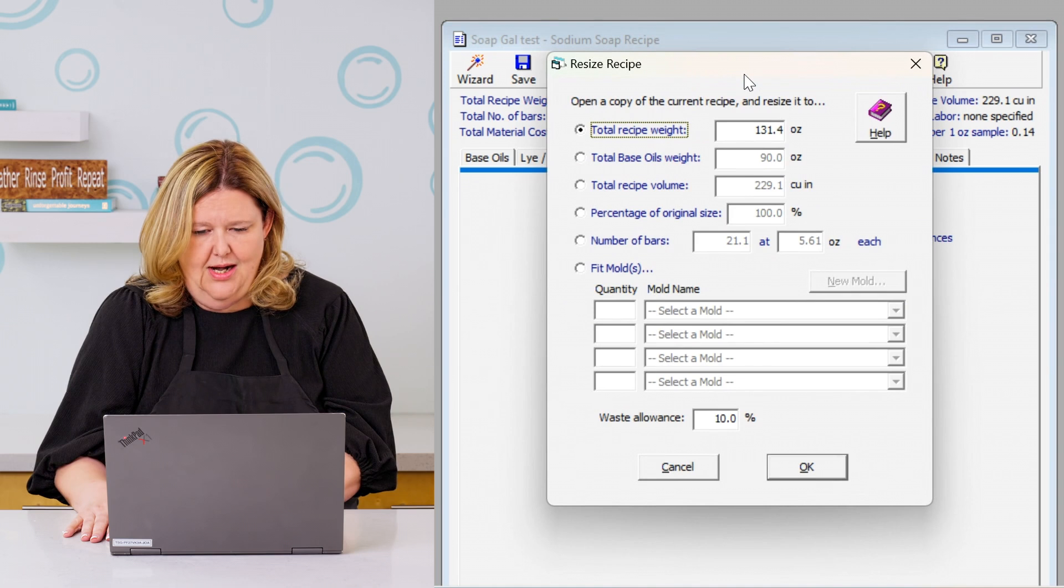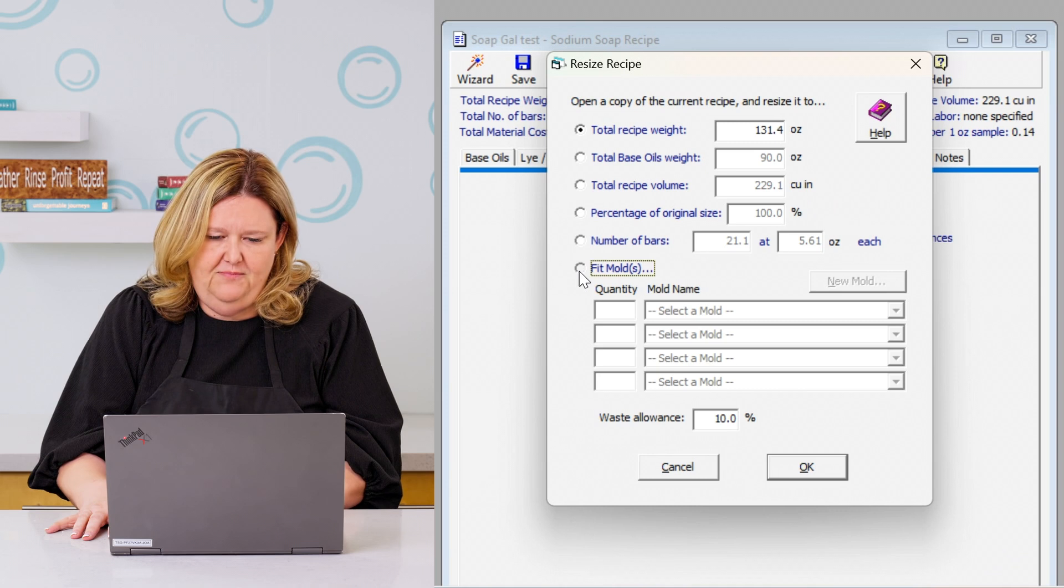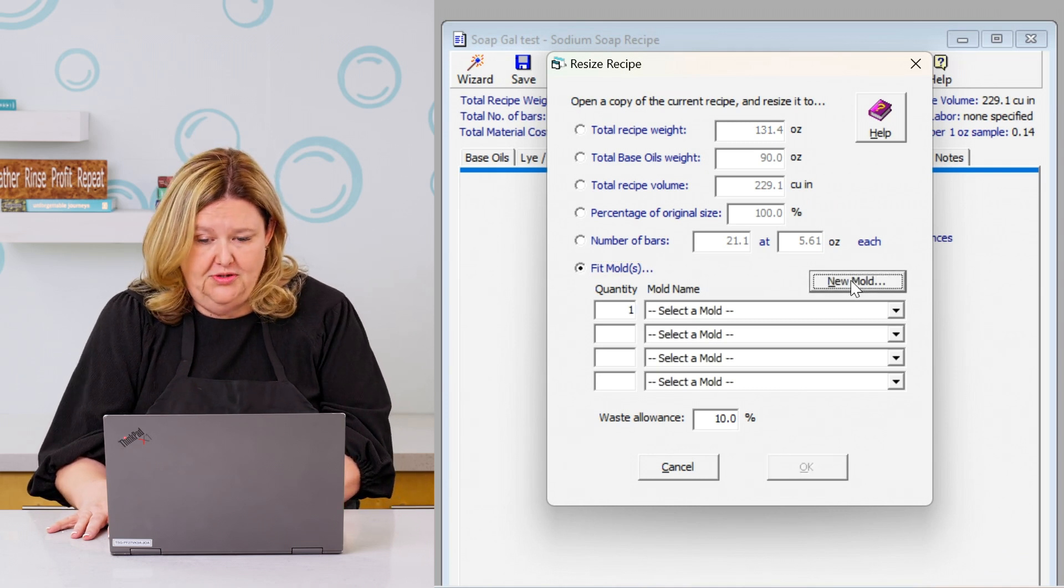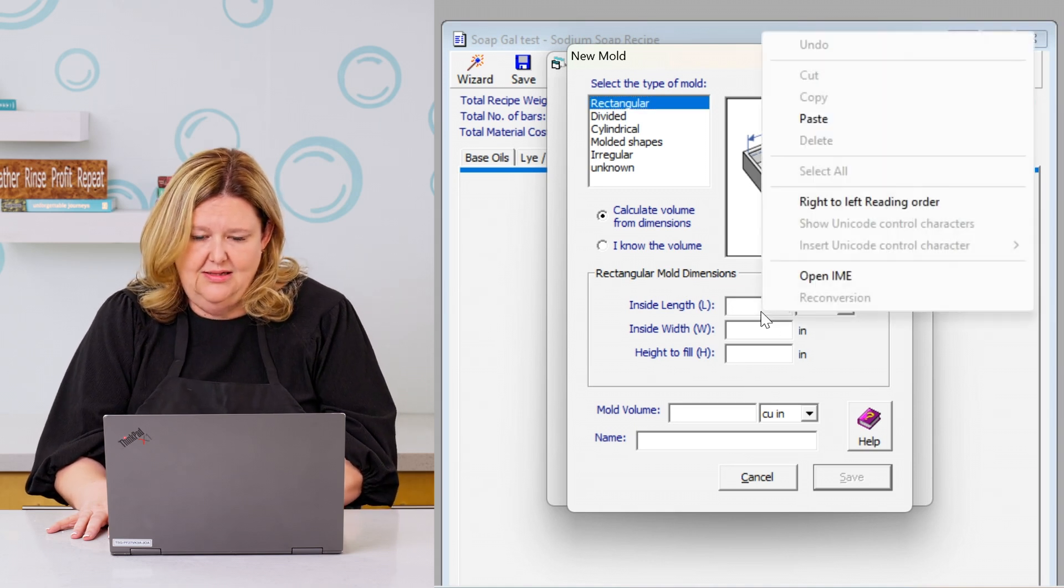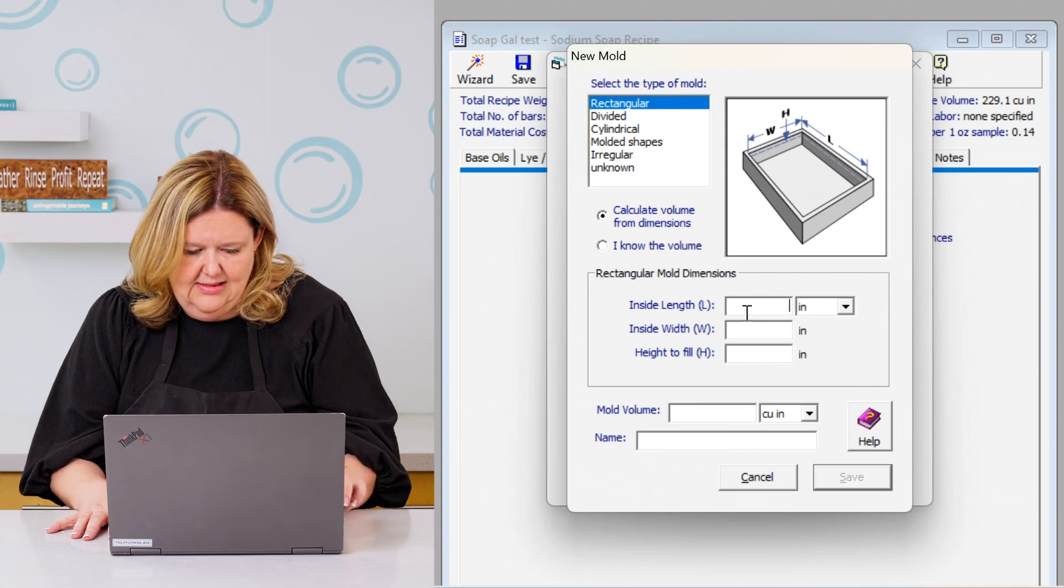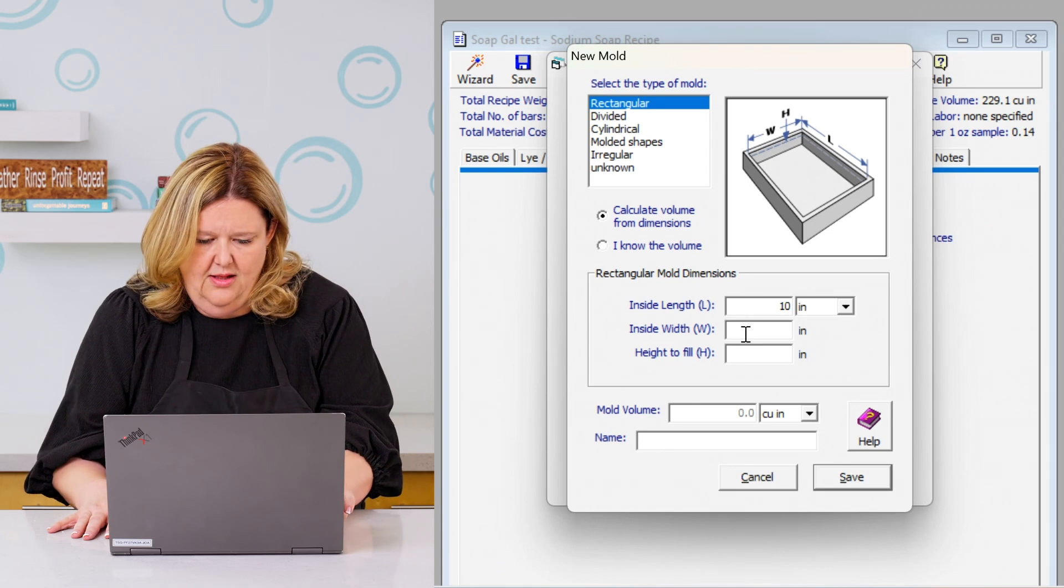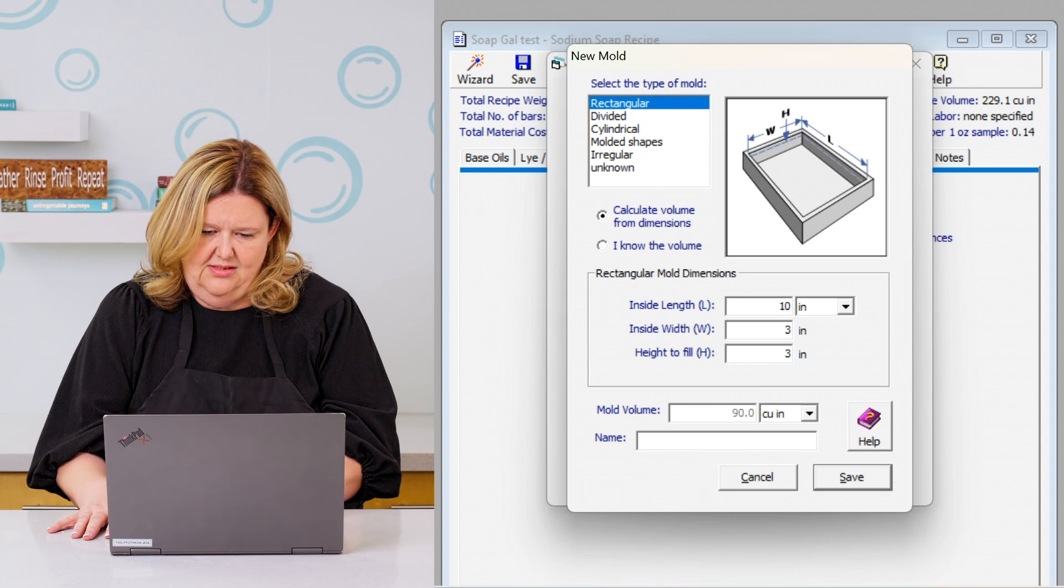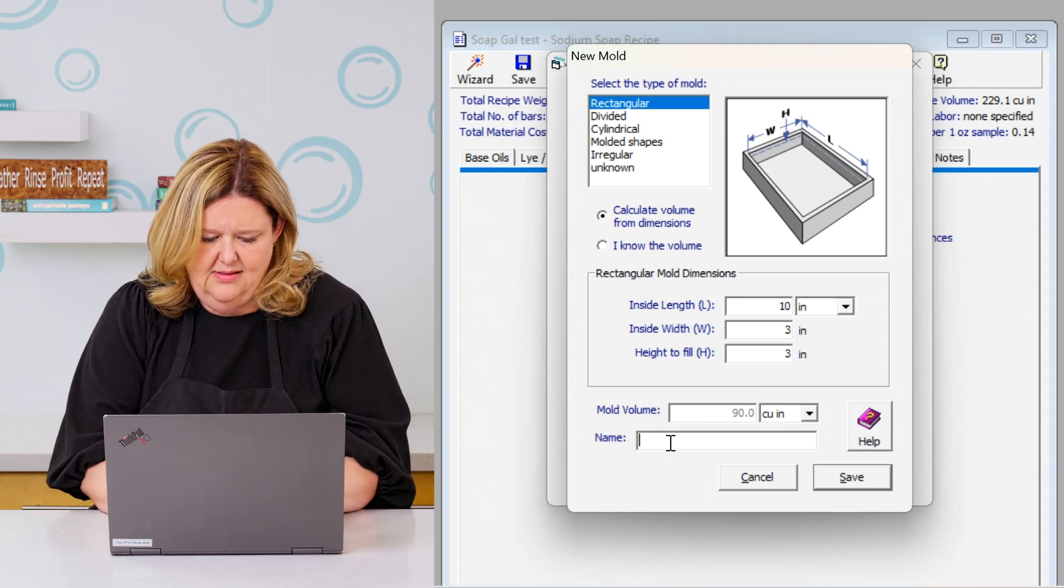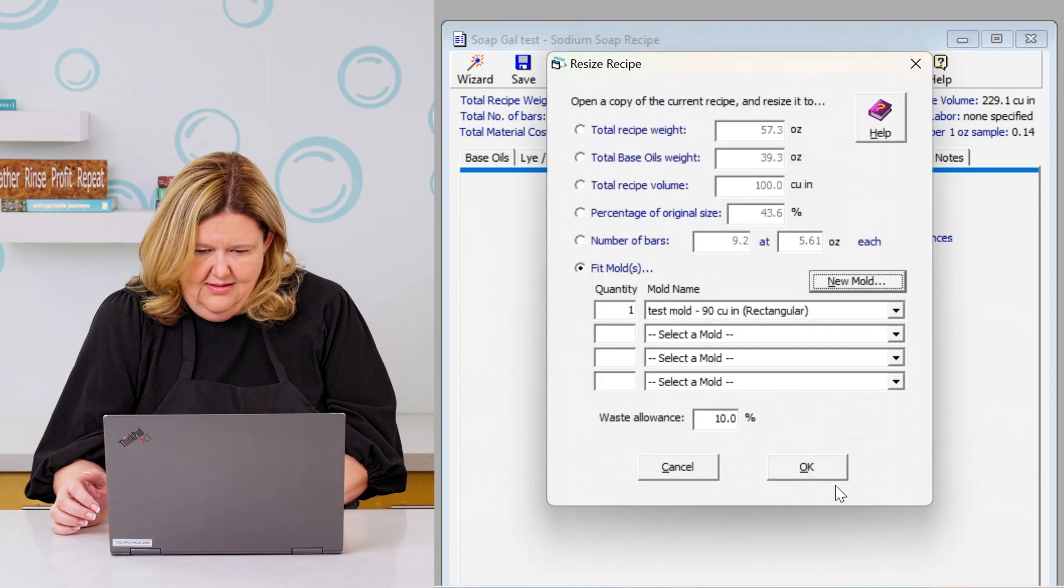All right. This is so cool. So down here you can fit a mold. It's a new mold. Here is your size of your mold. So we're going to say that the length of this mold is 10 inches. The width of this mold is three inches. And the height of this mold is three inches. And then you can name this test mold. And then save it.